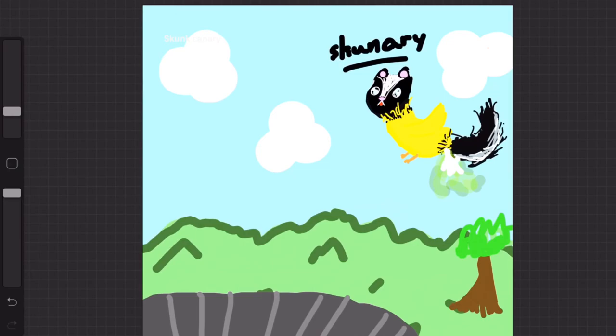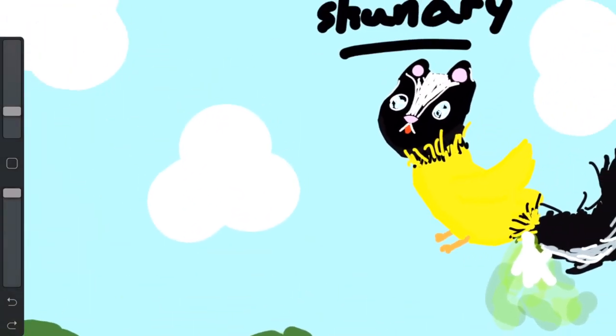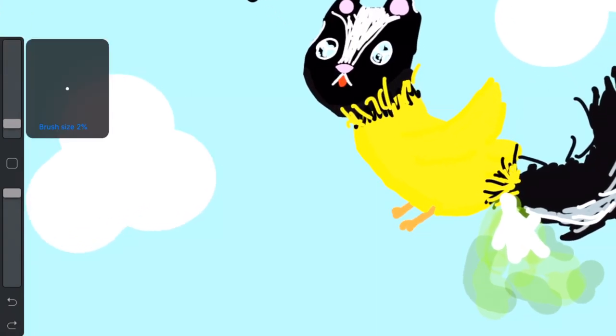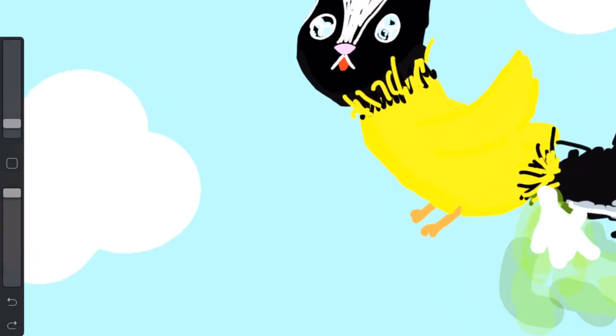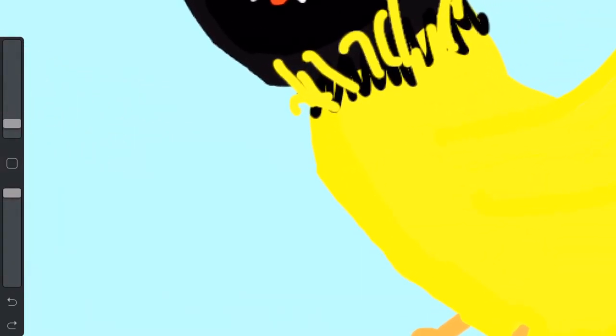Actually, I think I'm gonna add one more thing. I'm going to change the font, I always call it font, I'm so sorry. Change the color to red and have him have a poppy.